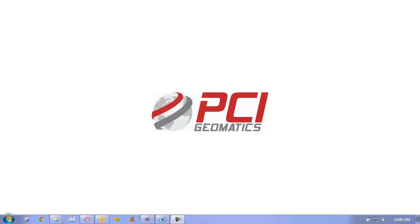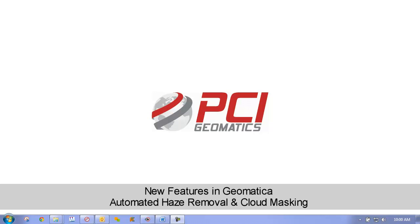Hello and welcome to PCI's Tech TV. In this episode we are going to demonstrate haze removal and cloud masking with Geomatica's powerful and highly automated Atmosphere Correction Wizard.